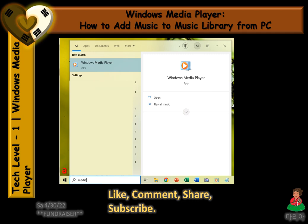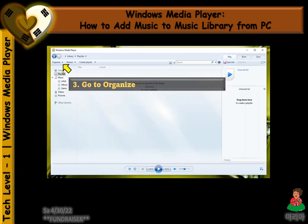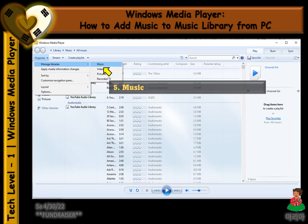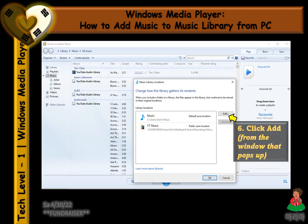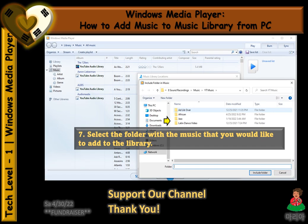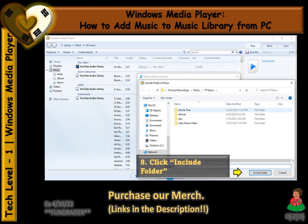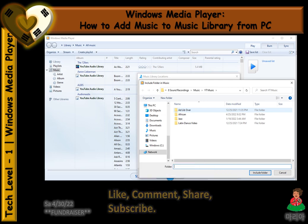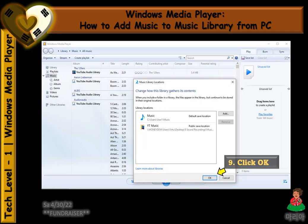Once it opens, you want to go to Organize, Manage Libraries, Music, and then Add. It'll prompt you to look for the folder that you want to add the music with. Once you've selected the folder, click Include Folder, then click OK.